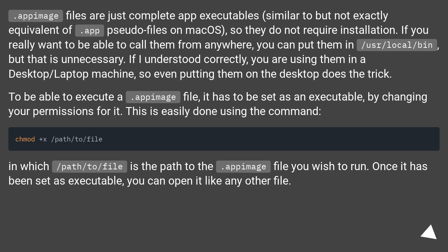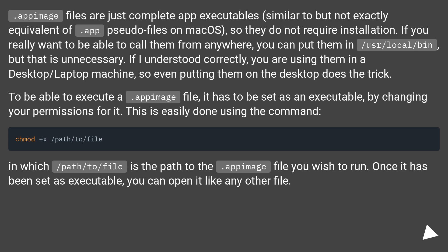To be able to execute a .appimage file, it has to be set as an executable by changing your permissions for it. This is easily done using the command chmod +x /path/to/file, in which /path/to/file is the path to the .appimage file you wish to run. Once it has been set as executable, you can open it like any other file.